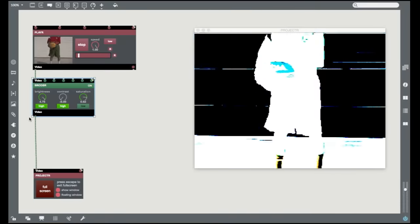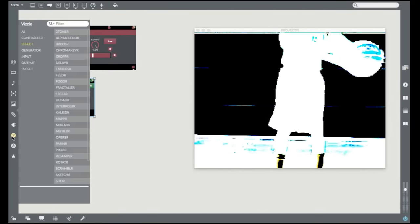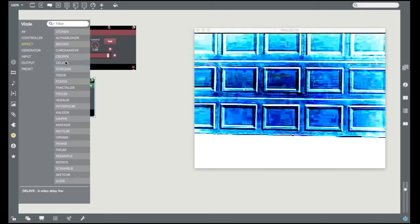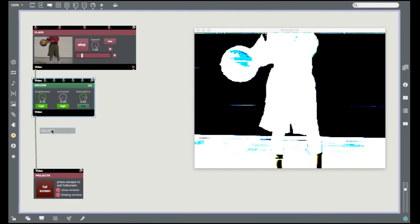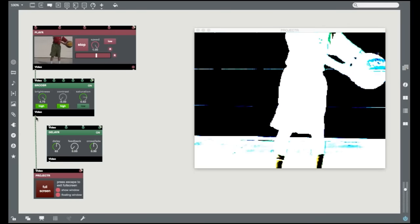Try adding another module to your patch. In fact, explore them all. Like Max itself, the order in which effects are patched can really change the look of the output.